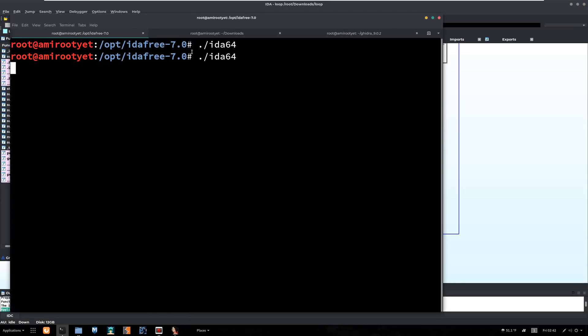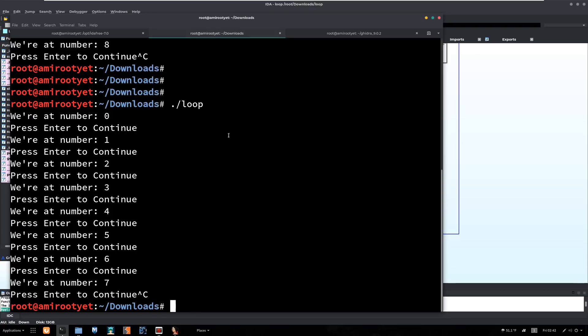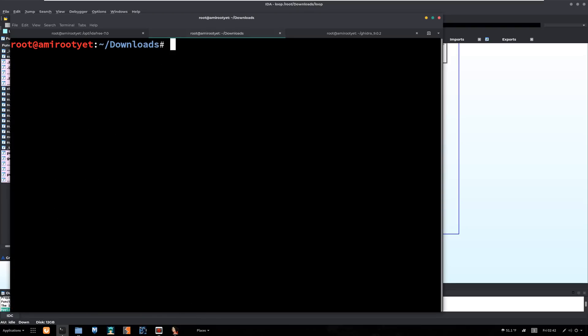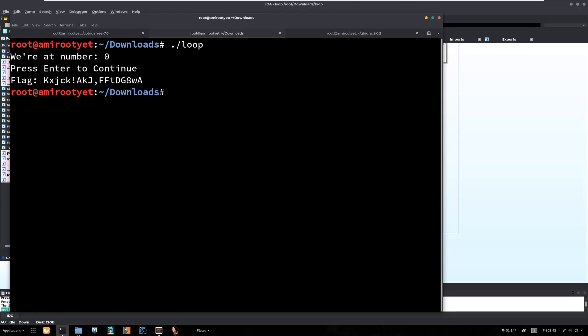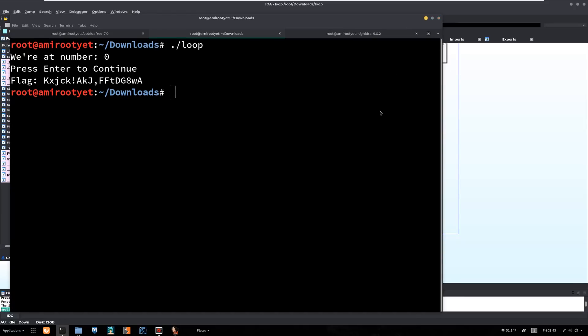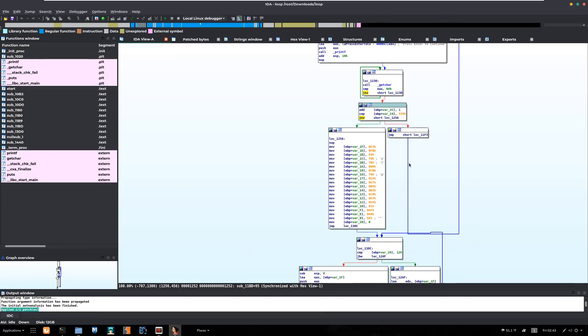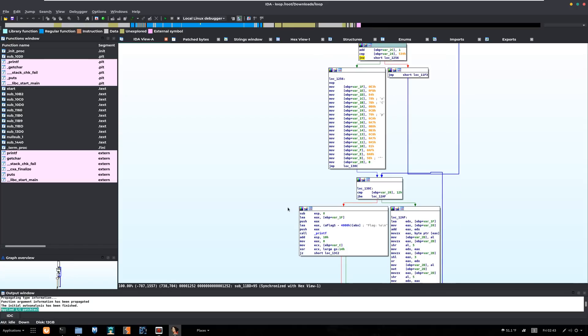Let's take a look. We run the binary again. We're at number zero, and bam, it looks like we broke out of the loop. We reached that section of the code where the flag is being printed. We broke out of this loop right here, and once we were able to do that, the control comes down here and is then able to print the flag.